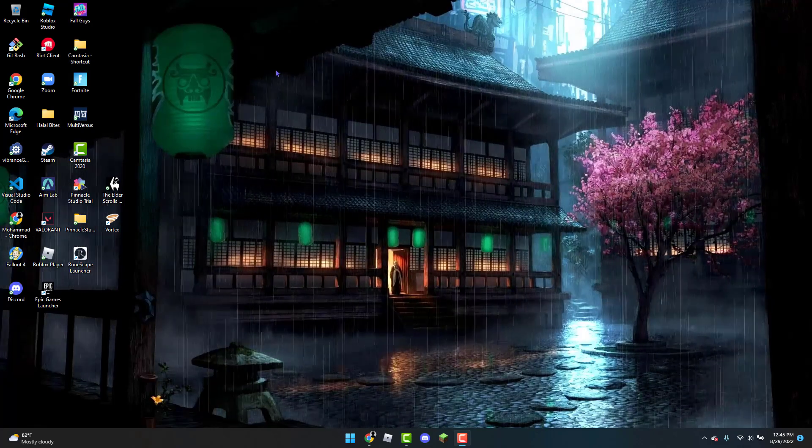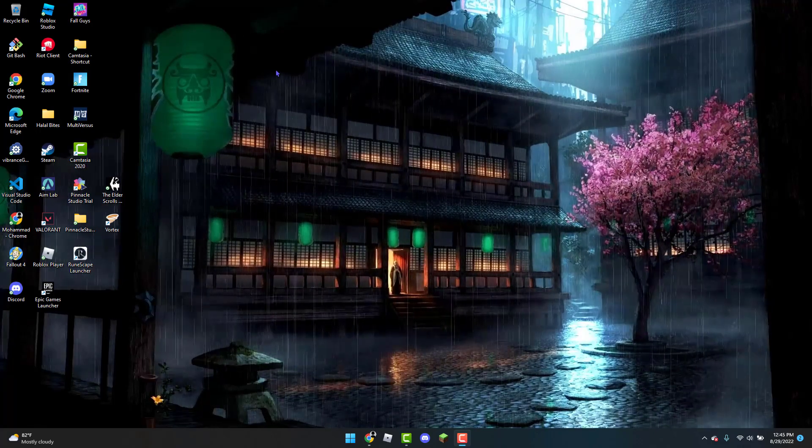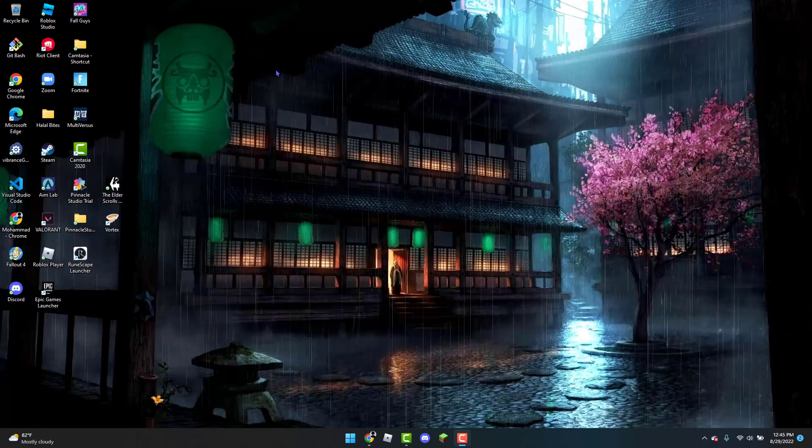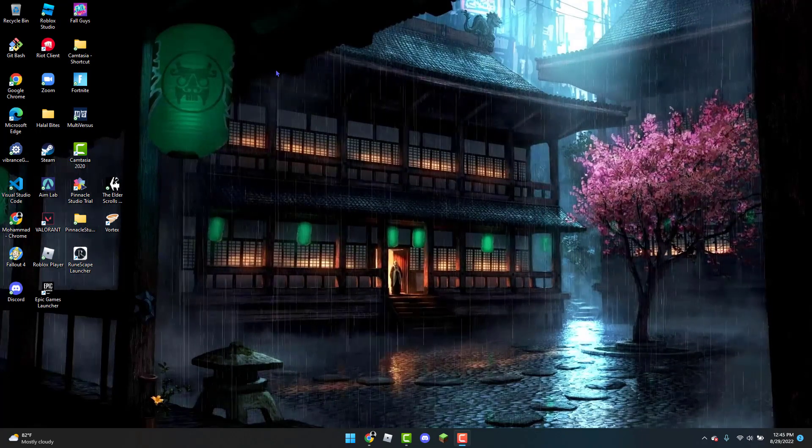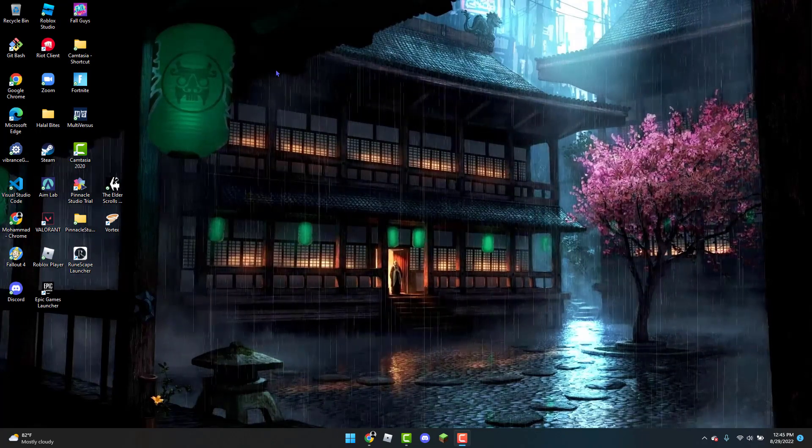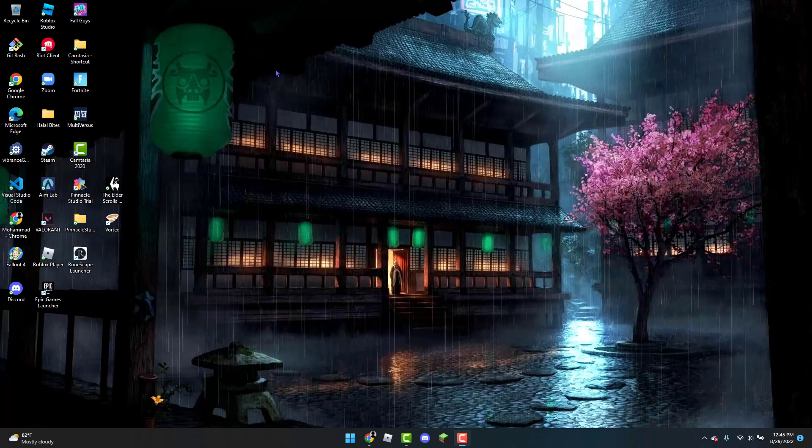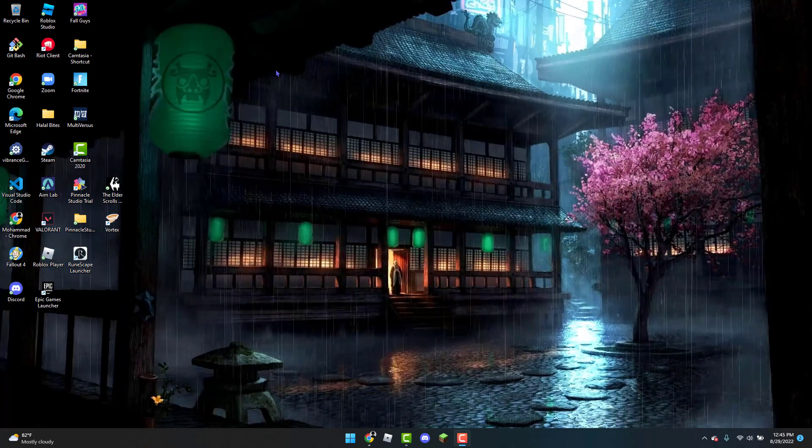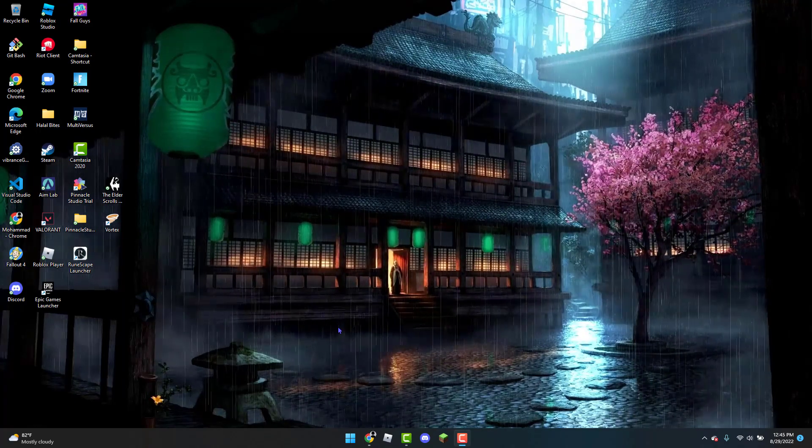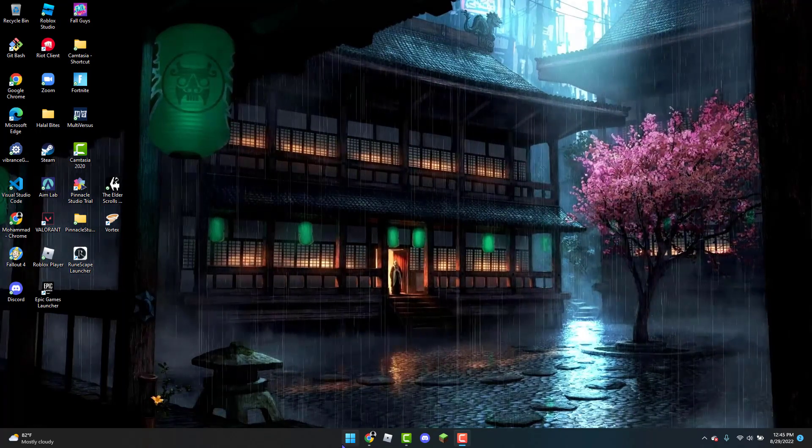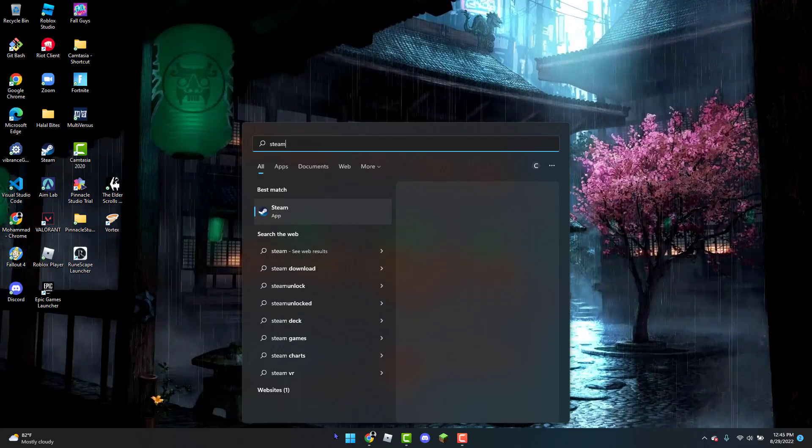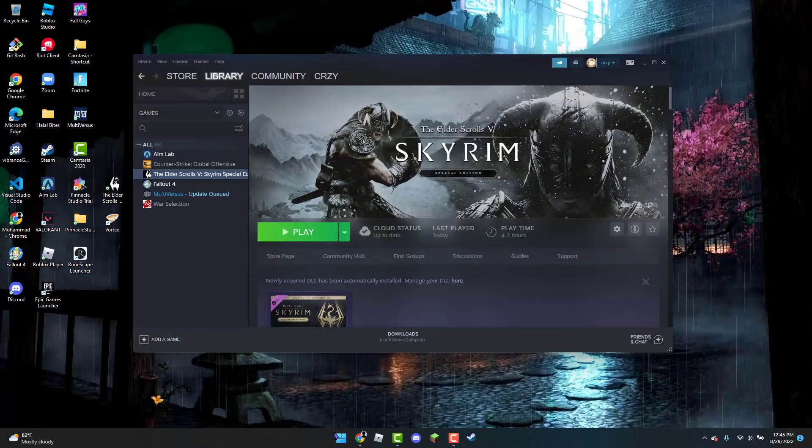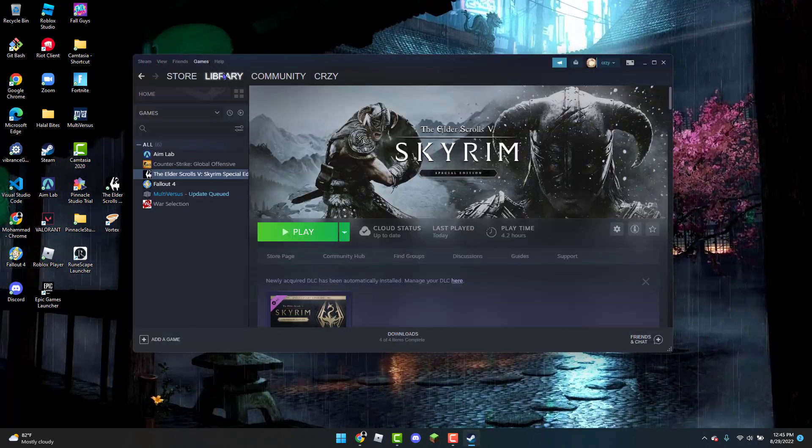Hello, welcome back to MS Tech Tutorials. In this tutorial, I'll show you how to get Skyrim Special Edition in windowed mode. To get started, open the Windows icon and type 'Steam' in the search bar.